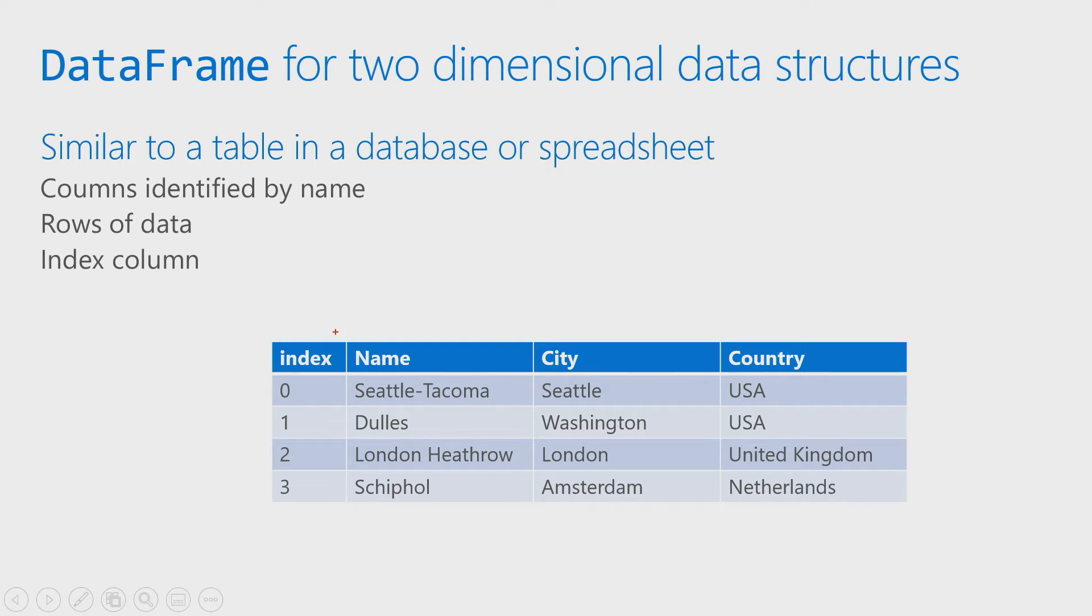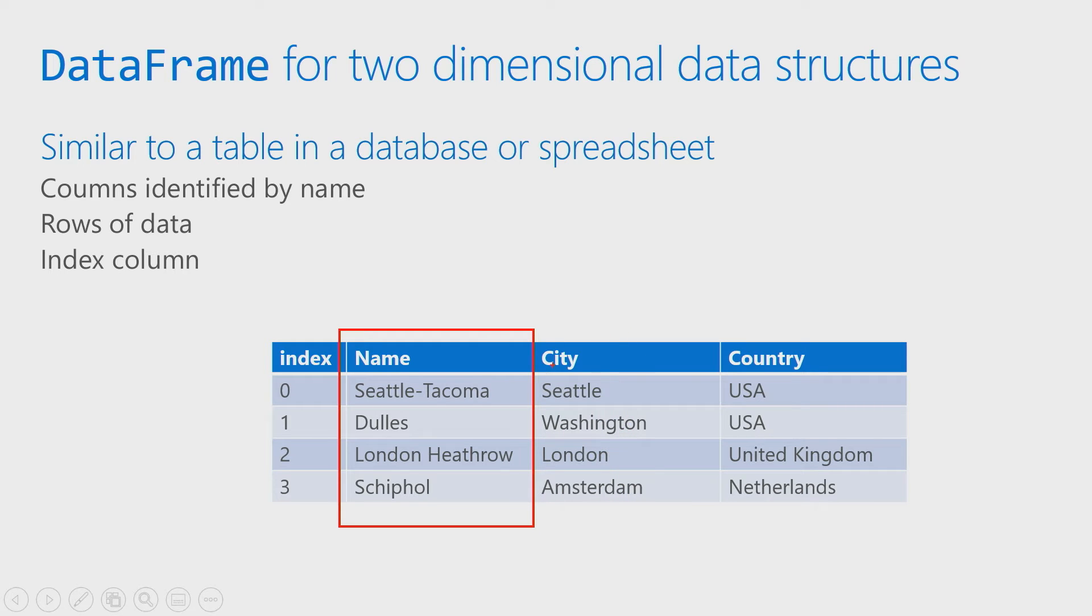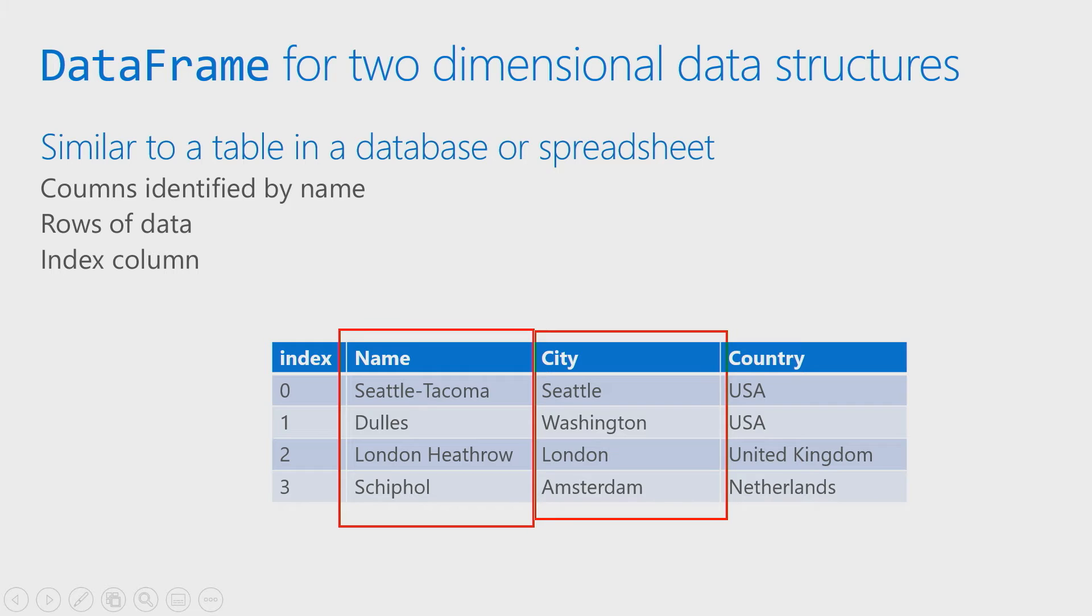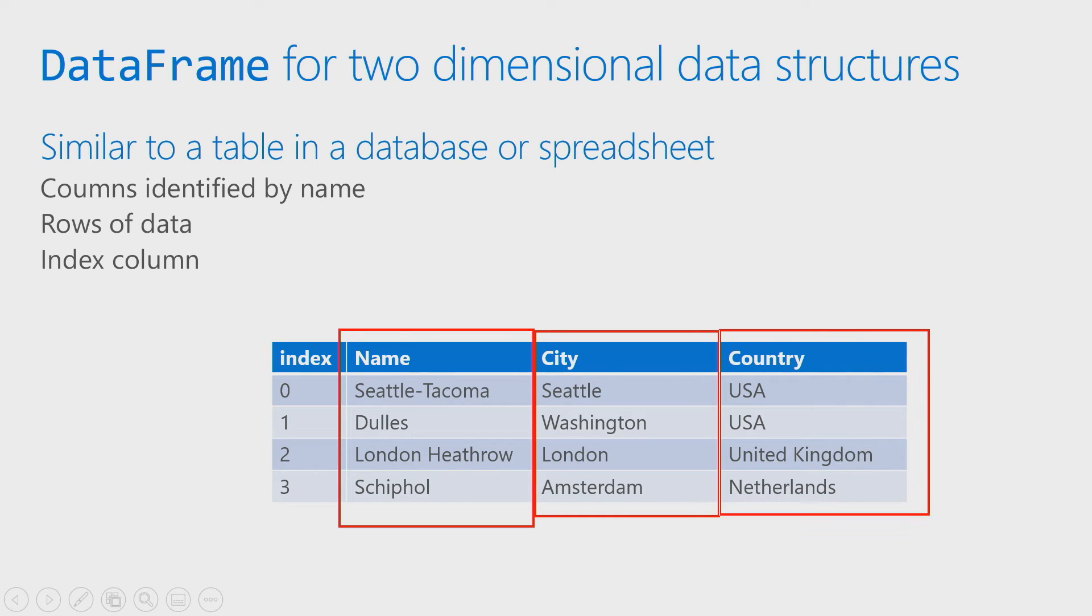So you'll notice that we've got name here. We've got city here. We've got country all the way on the end there. We've got our normal columns just like we would expect.